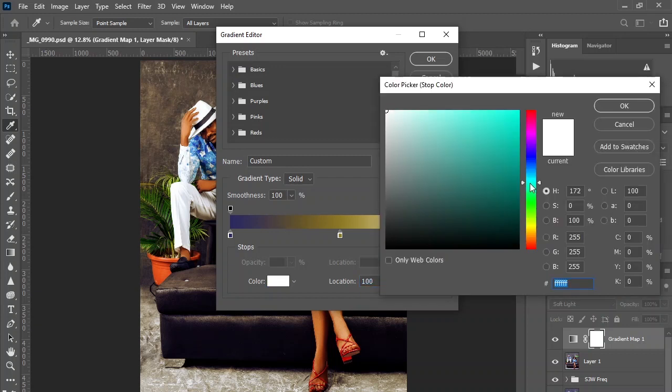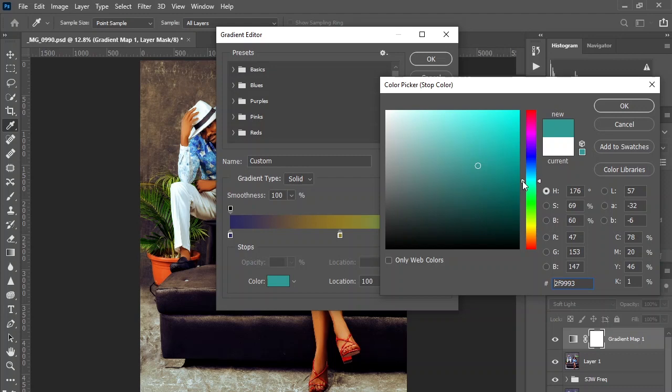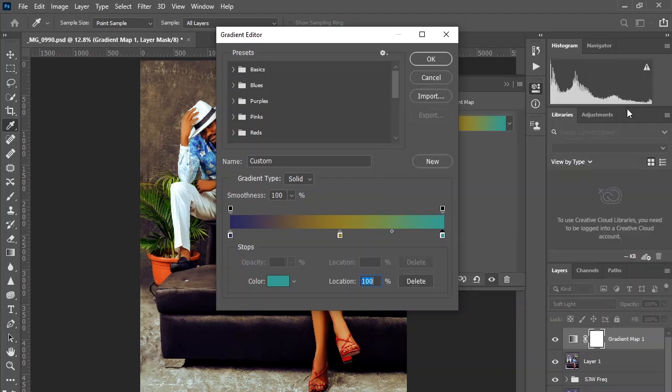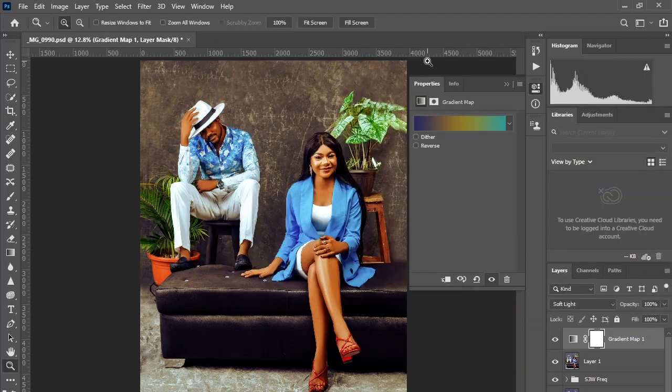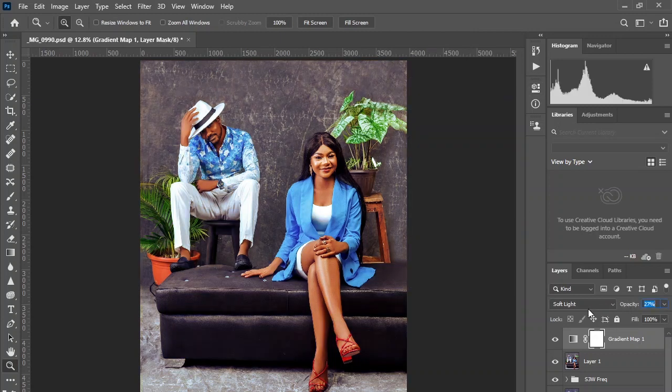Add some cyan to complement the highlights. Let's take it down. It's way too much. Reduce the saturation.